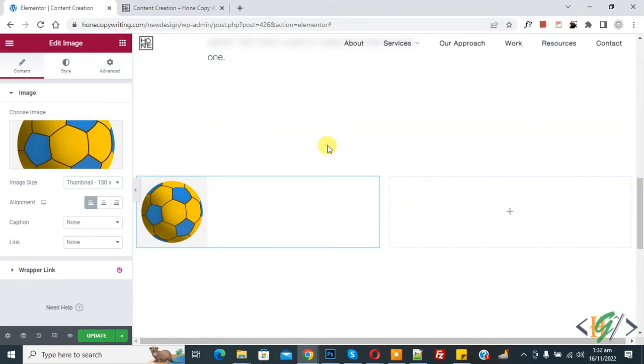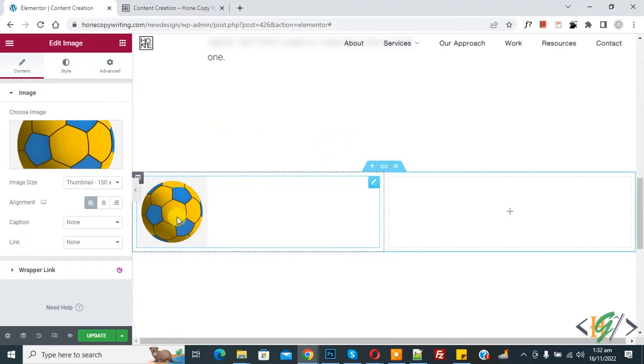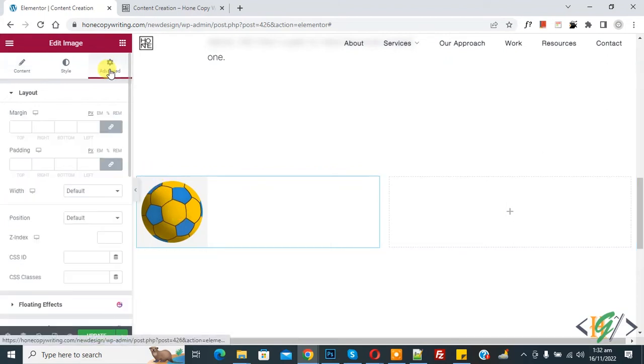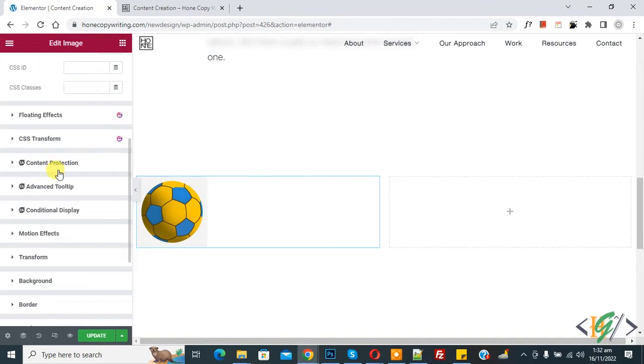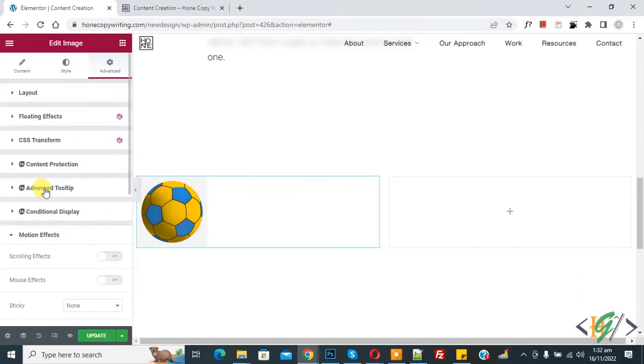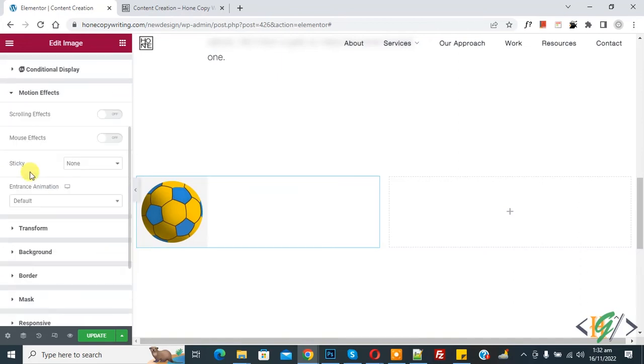Now you see we added image on our Elementor page. Now you see advanced, so click on it. Now scroll down, you see motion effect, so again click on it. And then here you see scrolling effect, so enable this option.